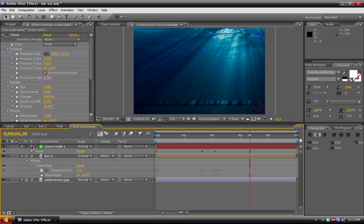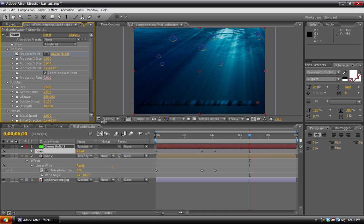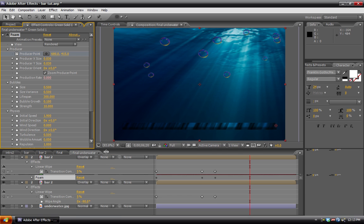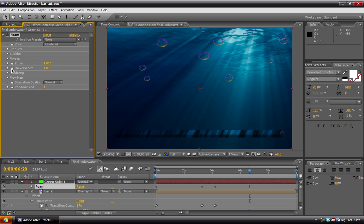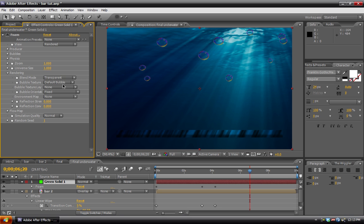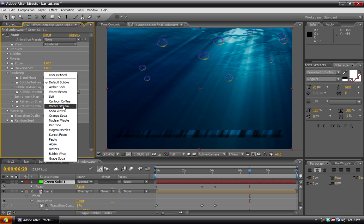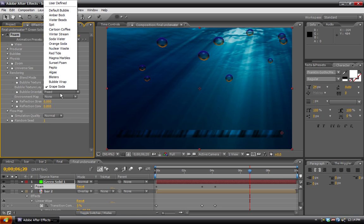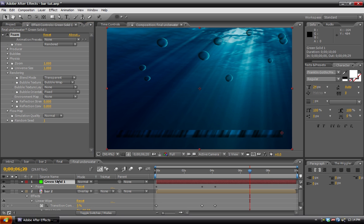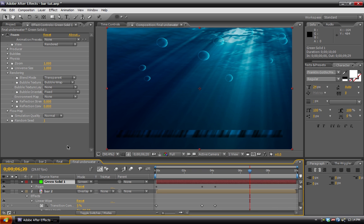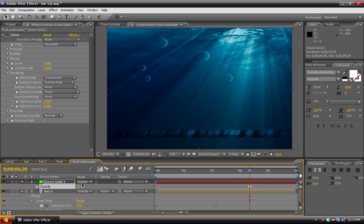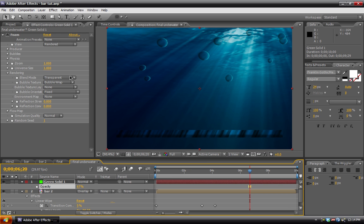Then we need to go into our view. And change it from draft to rendered. And this is where you can add the textures to the bubbles. Go down into the rendering. And blend mode is transparent. That's what we want. Bubble type. Default bubble. We want to change that to something more appropriate. So we can go through these. Bubble wrap looks pretty good. Then you can just change the opacity. Or change the blend mode. So setting it to screen works well. Also, you know, bringing down the opacity works too.